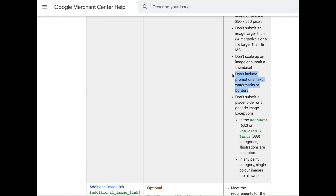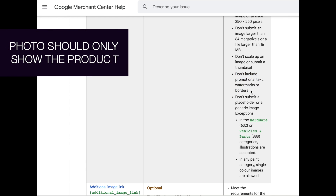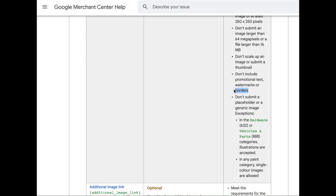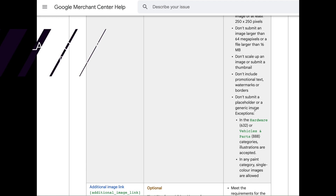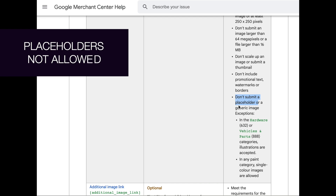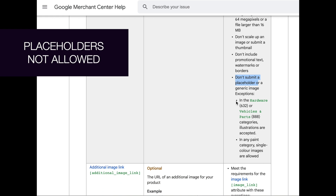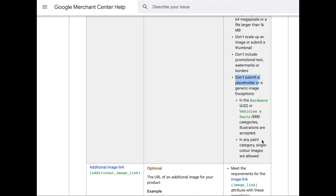Another thing to highlight is the exclusion of promotional text. Please don't add any text that says 'buy now' or 'free' — they don't want any promotional text. No watermarks on your images and no borders around your entire image. It just needs to be the picture of the product itself. Don't add additional things that are non-essential. If you don't have photos yet, your product will likely be disapproved. Google wants every product shown on Google Shopping to have the right, accurate image — please do not submit a placeholder or generic image. The only exception is in the hardware, vehicles, and parts section, where illustrations are accepted.